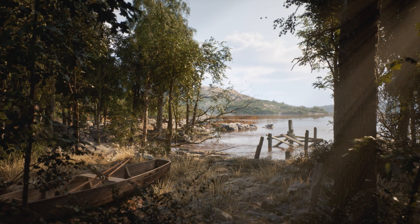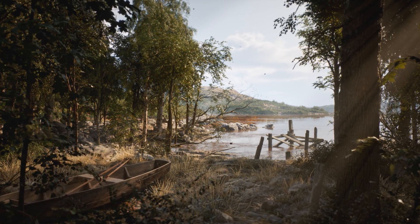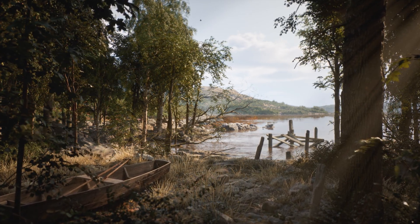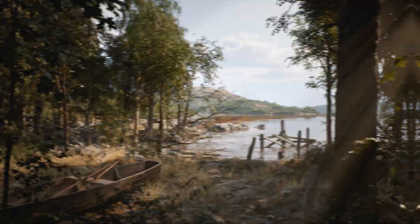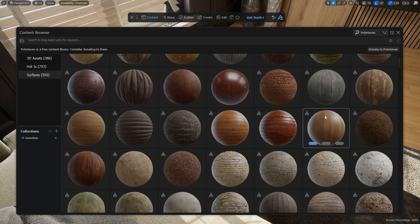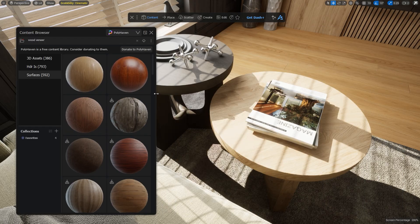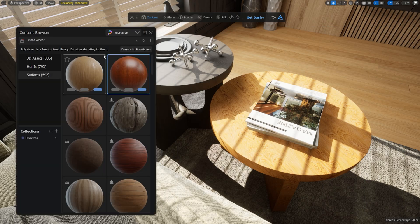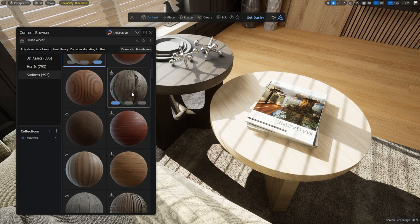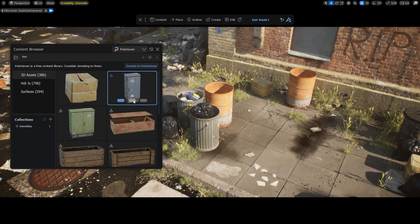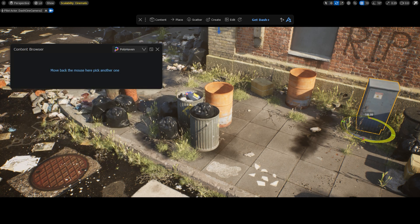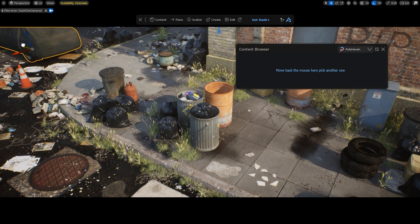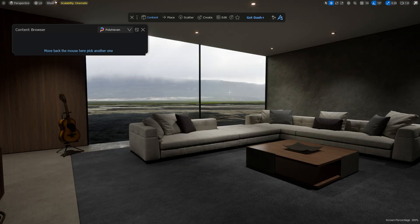As you can see, the free Dash Content Browser makes building scenes way easier. If you want to learn more, check out our YouTube channel, or visit the Polygon Flow website. Thank you for watching, and see you in the next one!